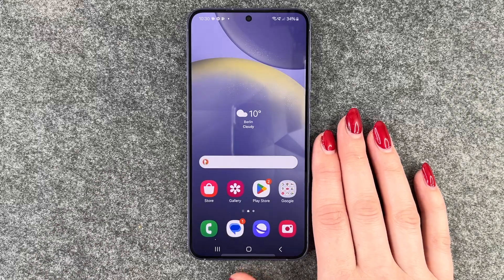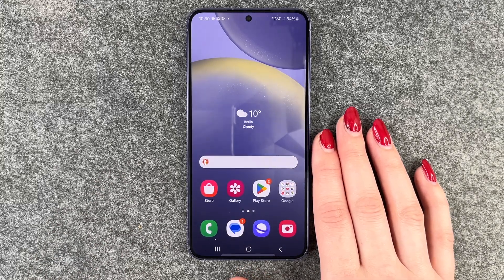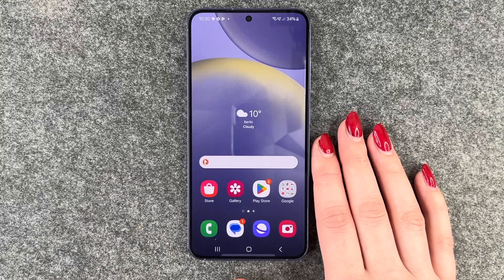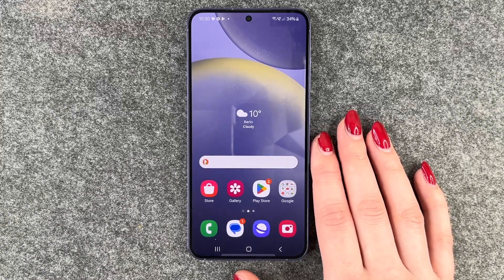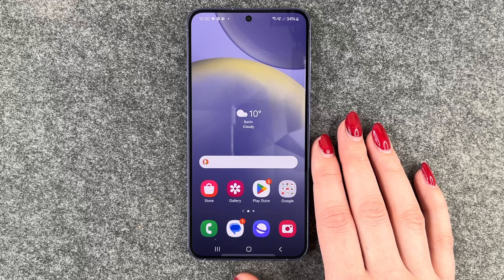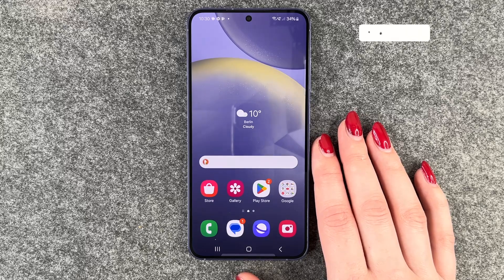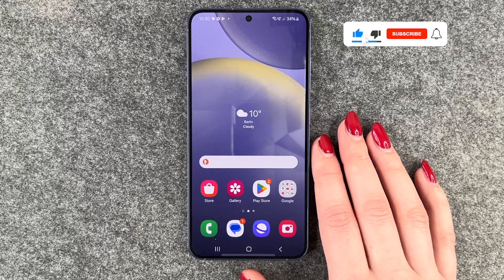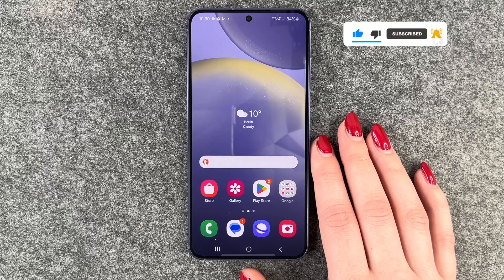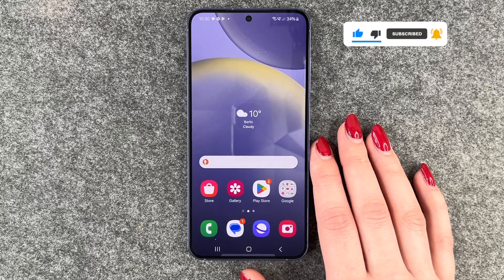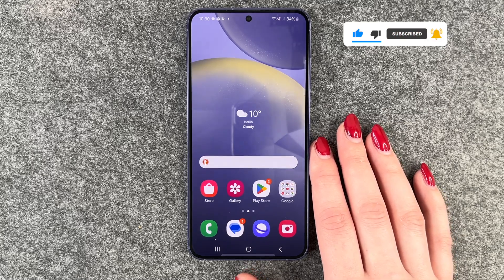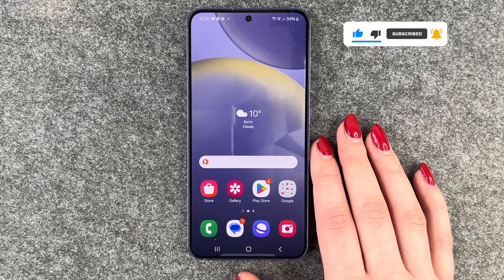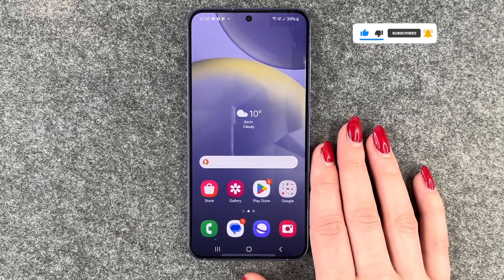Hi buddies, welcome back! Today I want to show you how you can download apps on your Samsung Galaxy S24. Maybe you need an app to use like a service in your day-to-day life, or you want to download games.